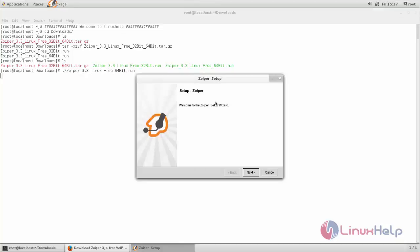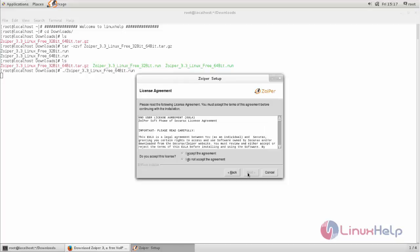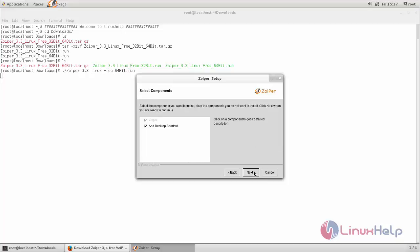Now it will open up the graphical installation for Swiper. We can continue the installation process. Now click next. Accept the license agreement and click next.